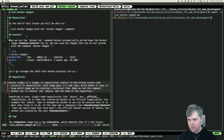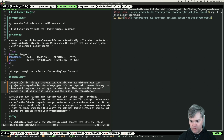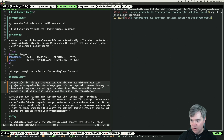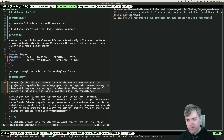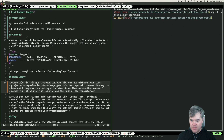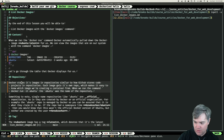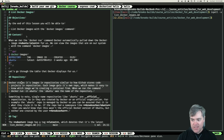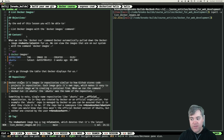Repository. Docker stores its images in repositories, similar to how GitHub stores code projects in repositories. Each image gets its own repo, which makes it easy to know which image we're creating a container from. When we ran the command docker run -it Ubuntu, the Ubuntu is the name of the repository. Single name repositories like Ubuntu are official repositories.